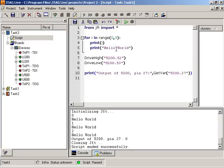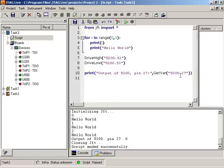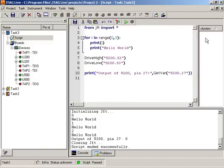Now we can run this. It'll print the hello world, 0 1 2, drive the pins high and low, and then print out the comment and get the value of U200, pin 27. So with Python, you can toggle and drive, sense any pin, any boundary scan pin on the board.